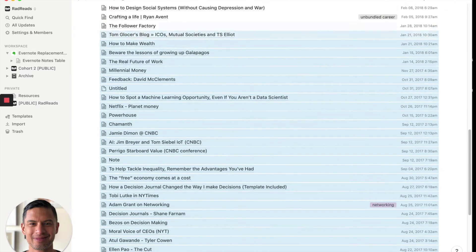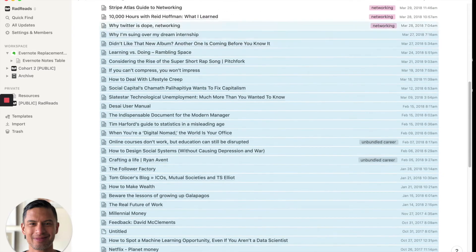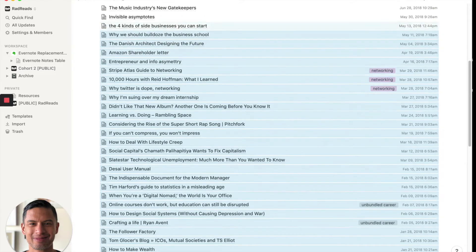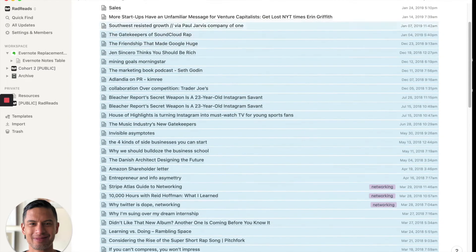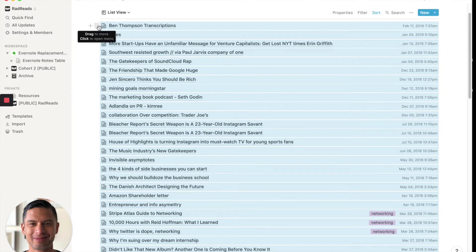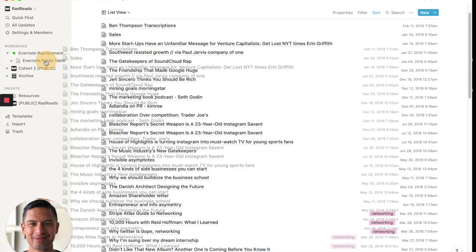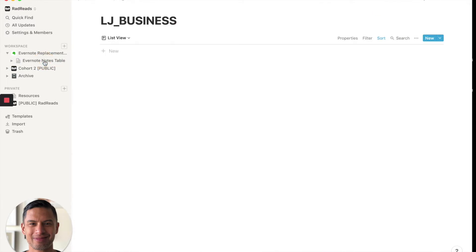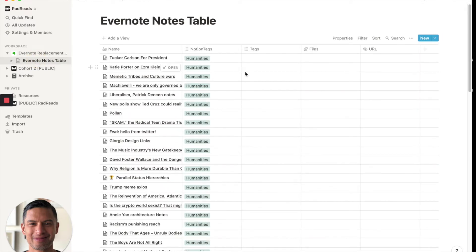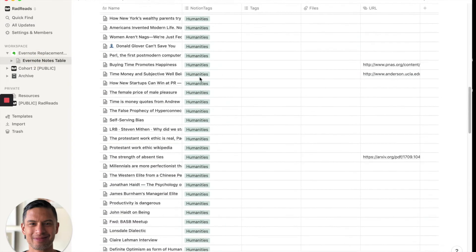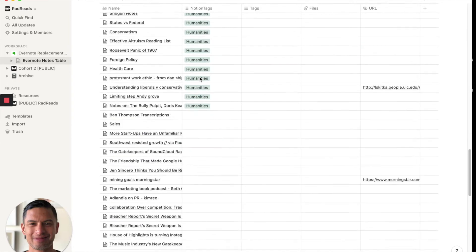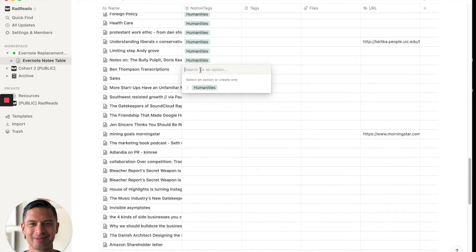Like I said, I didn't use tags often, but there are a few tags. So you'll see they'll carry over. Then I'm going to drag this. I grab the six dots. I drag them into Evernote notes table. And now business is empty. I go back into here.